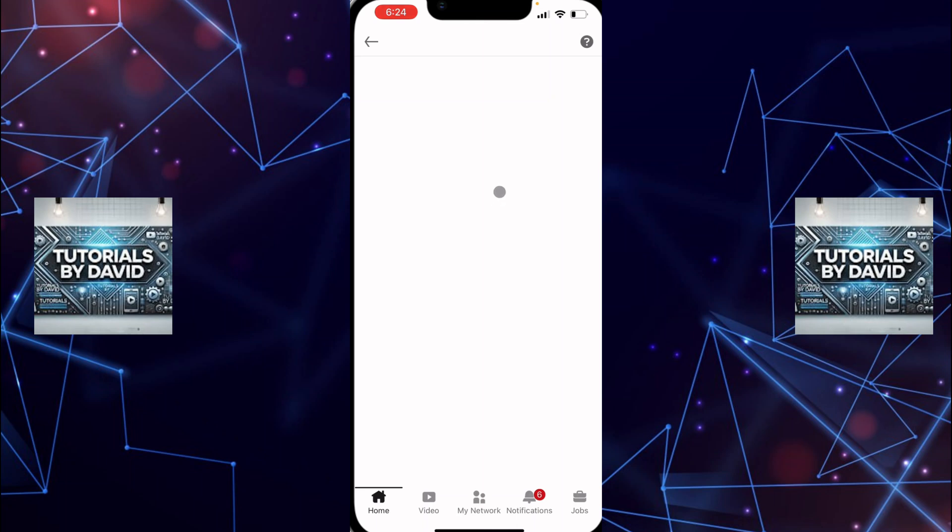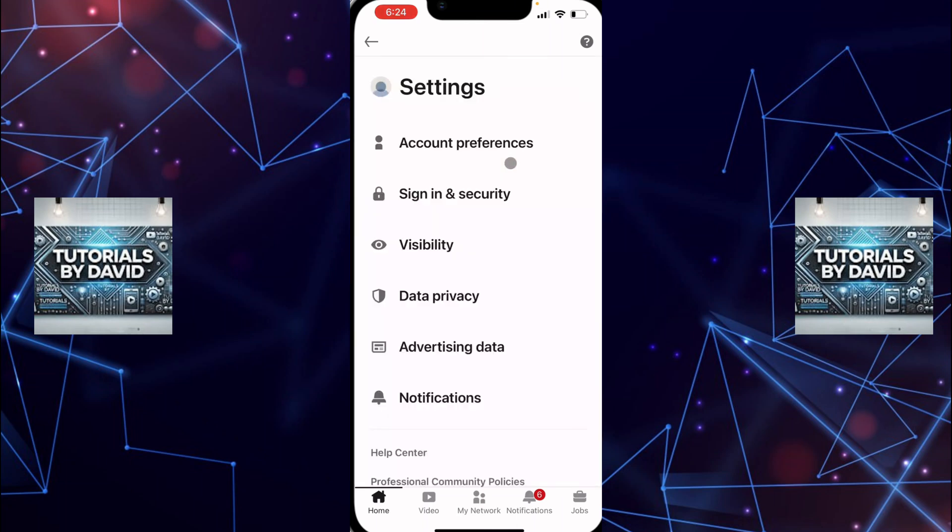From the drop-down menu, select Settings at the bottom right. This will take you to your account settings.